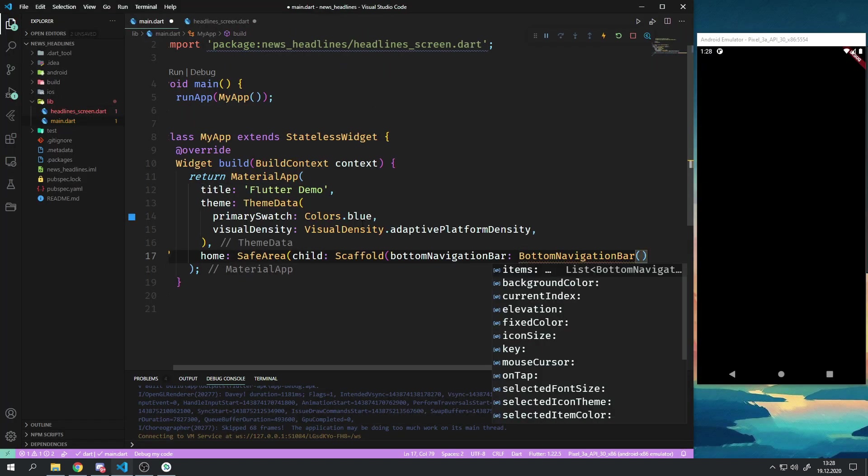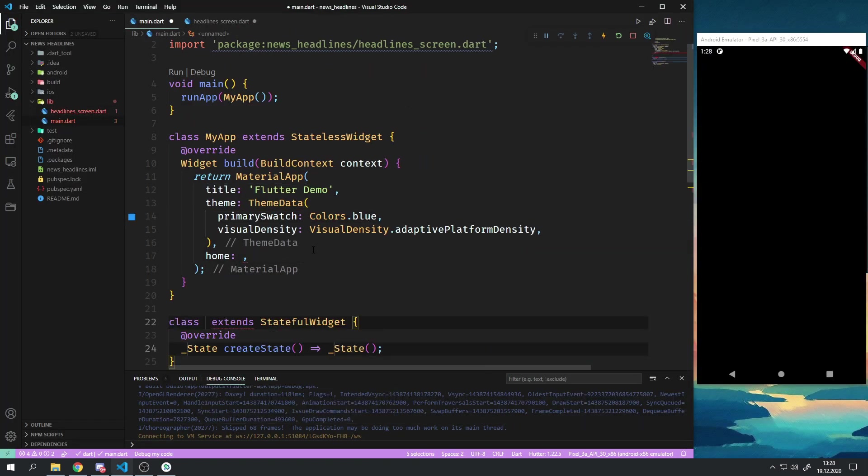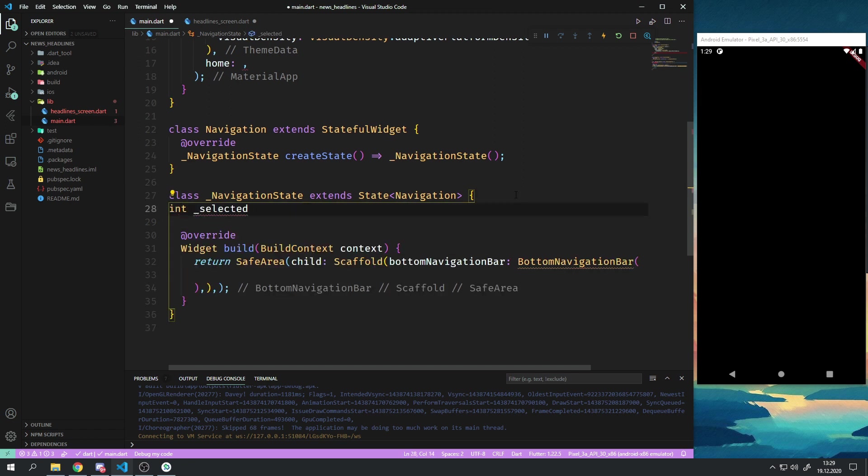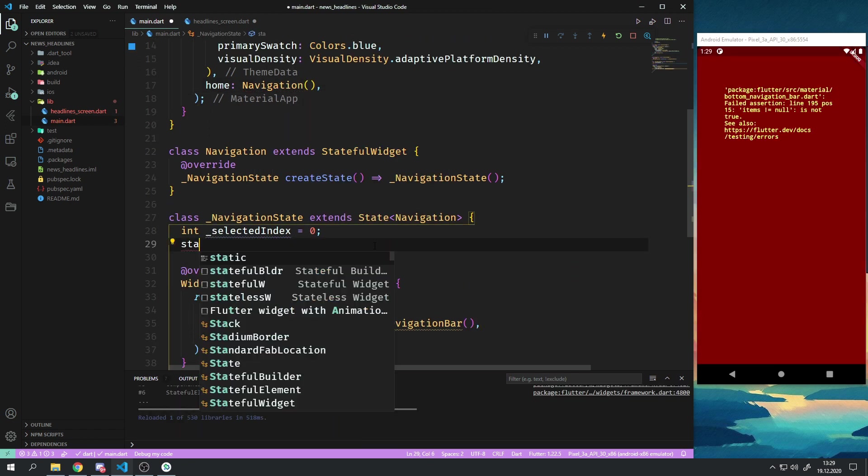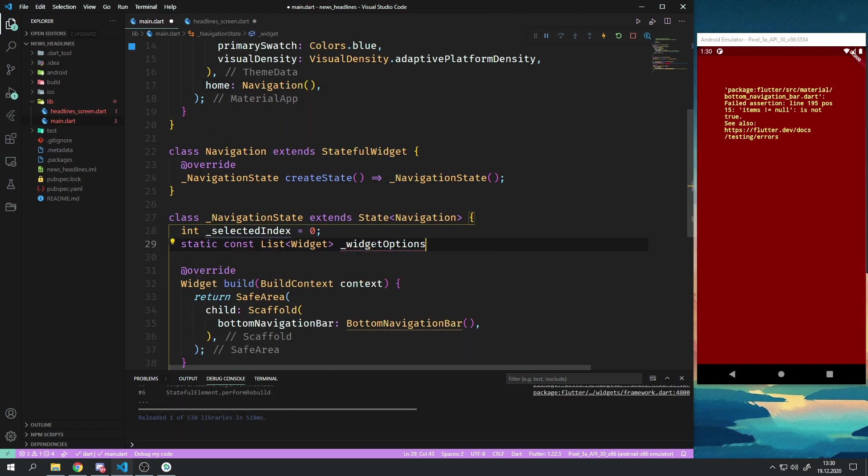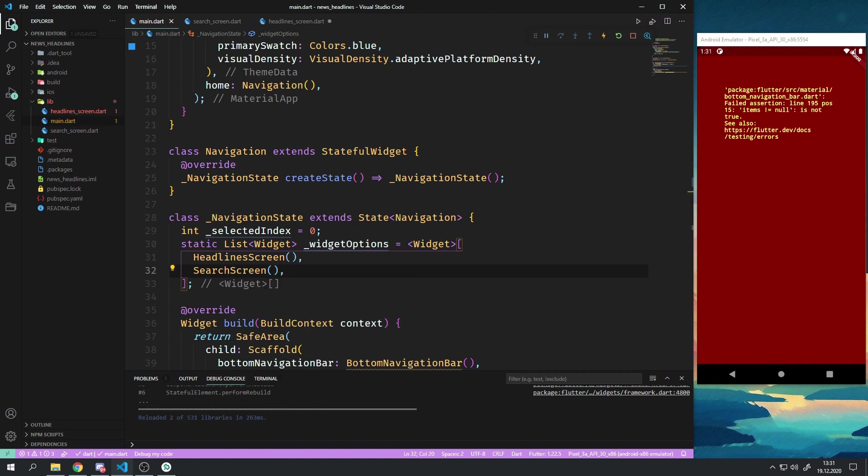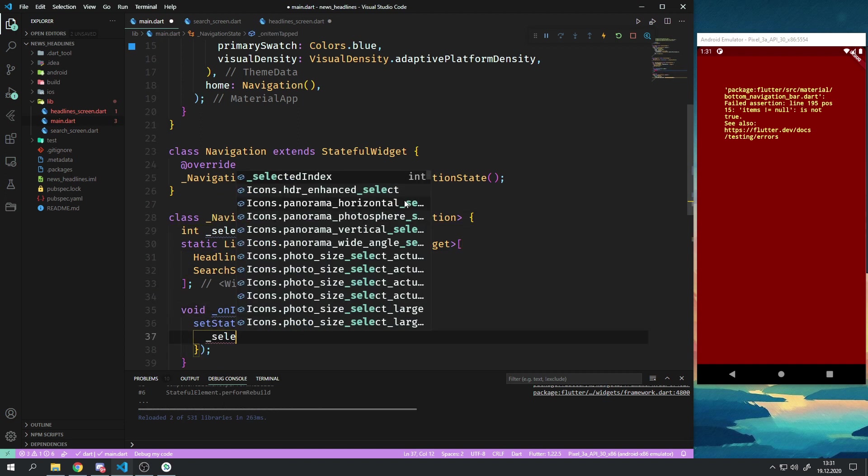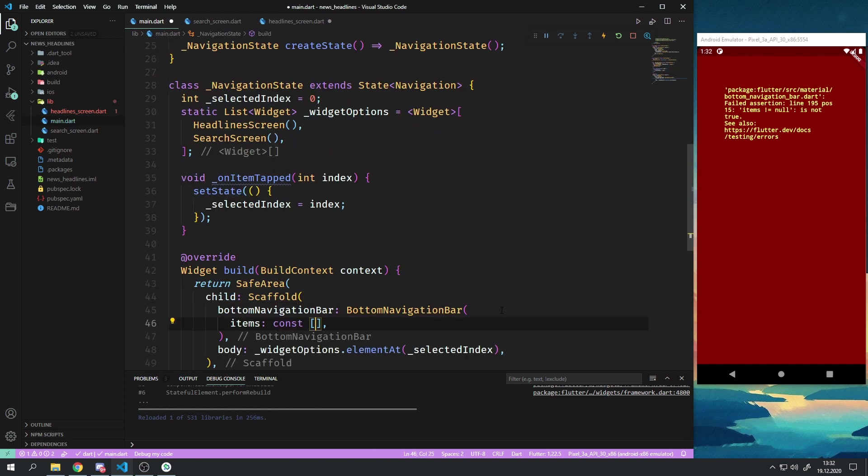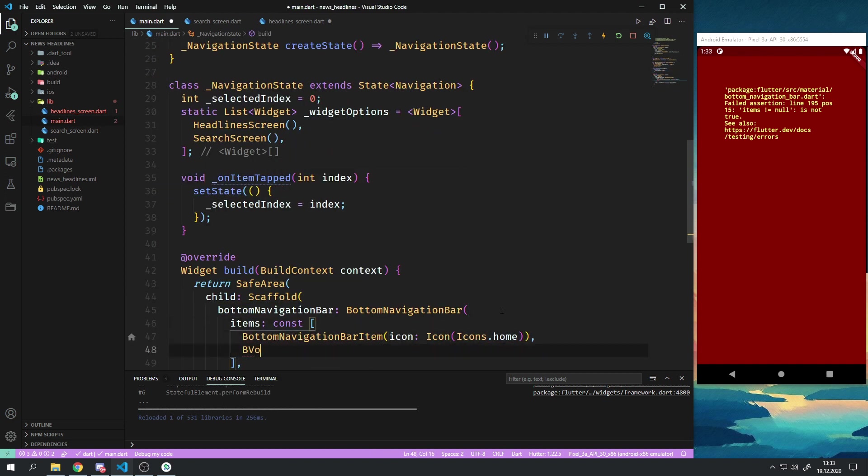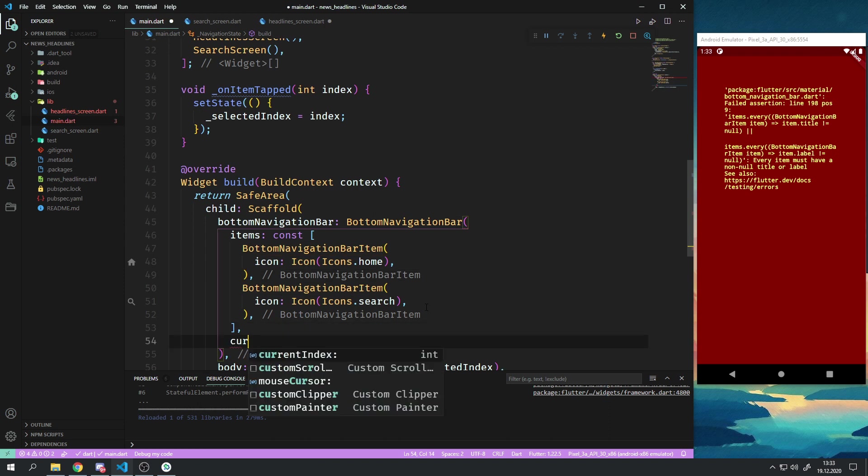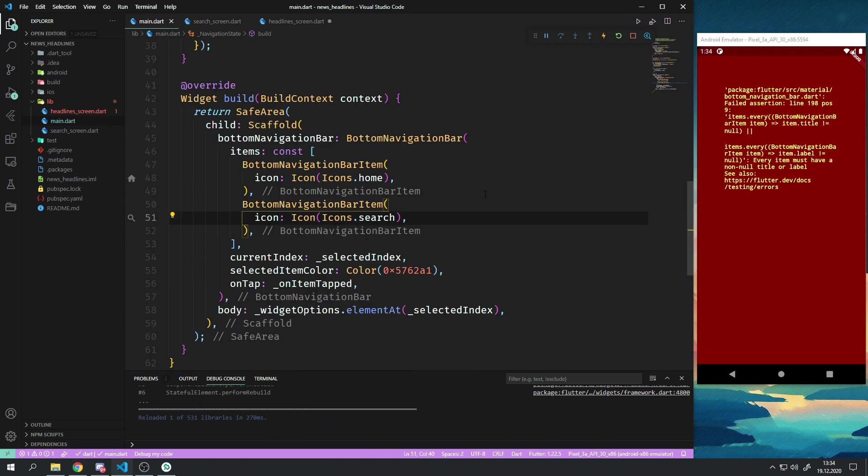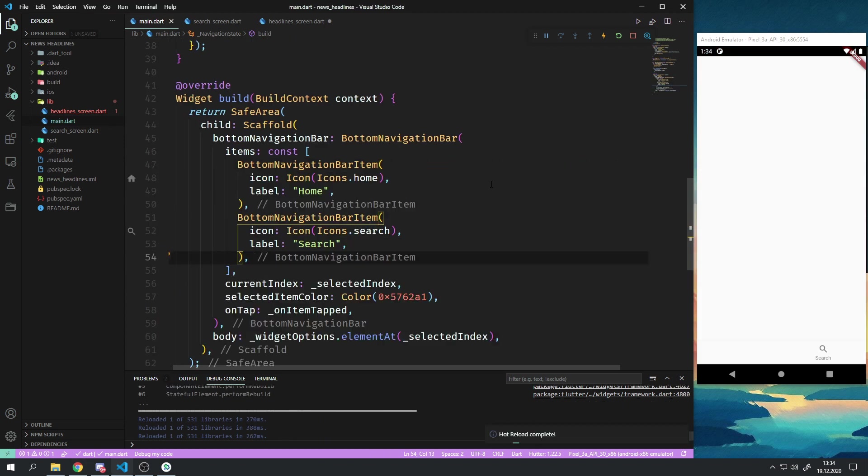In the main.dart file I then went ahead and created a bottom navigation bar with the search screen and the headlines screen. The headlines screen will display all the newest or recommended headlines for you.